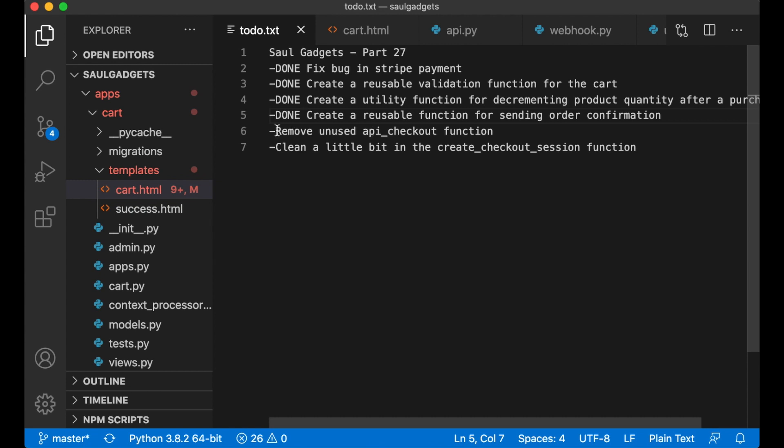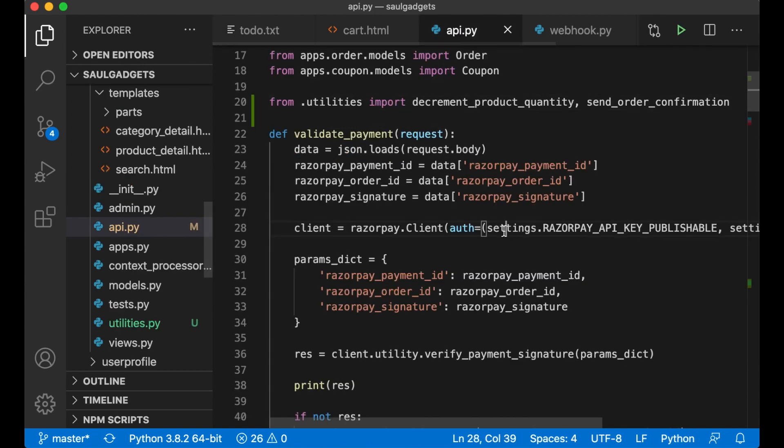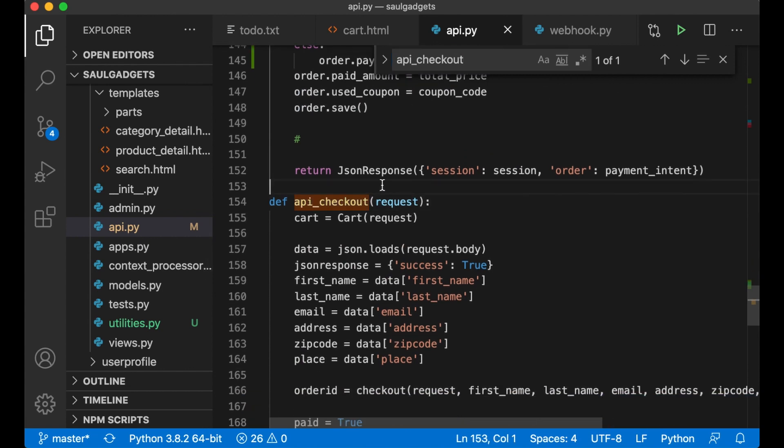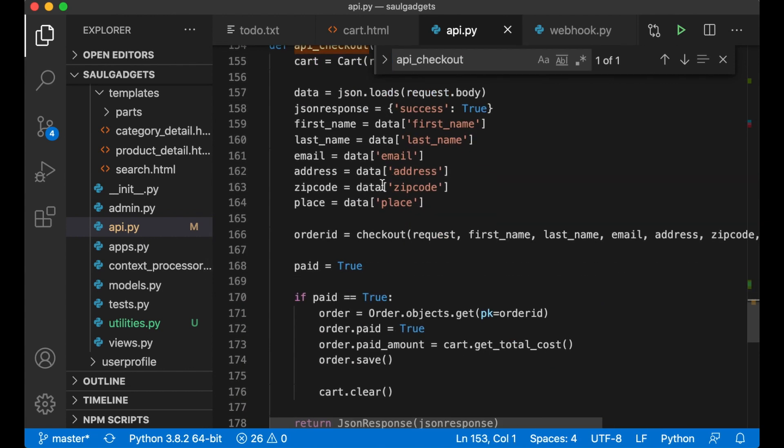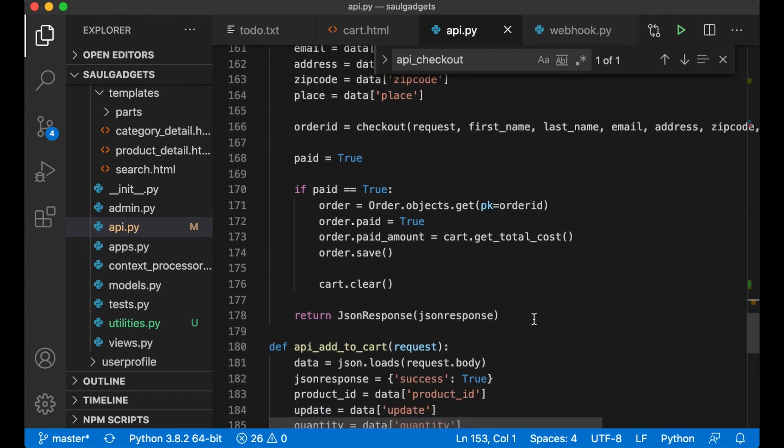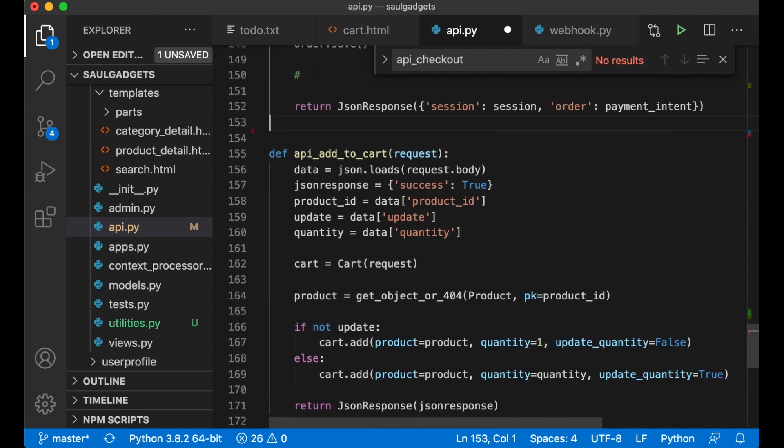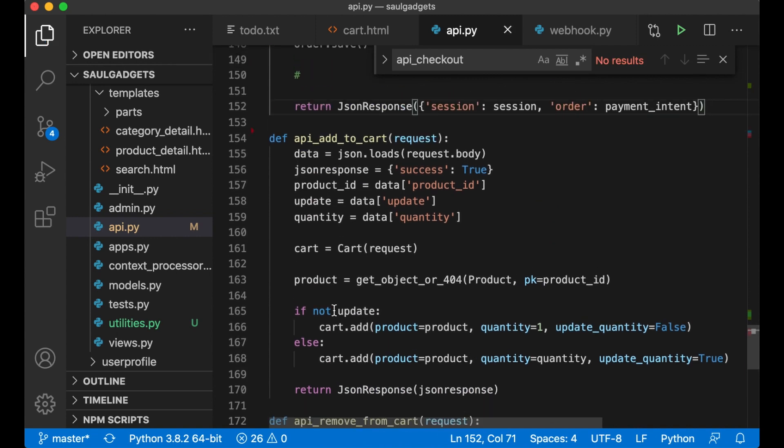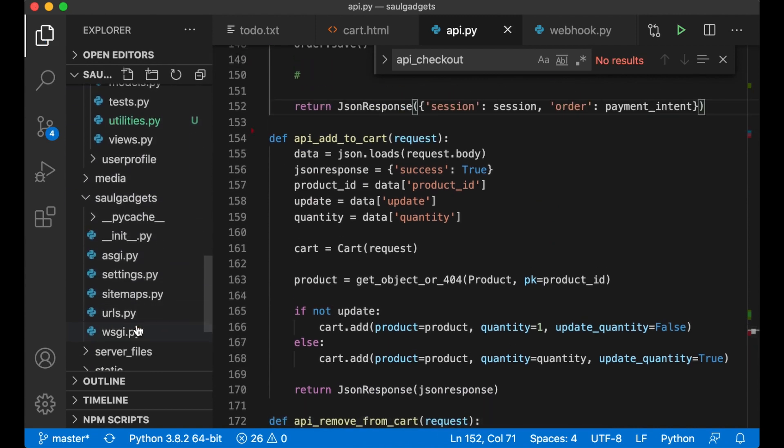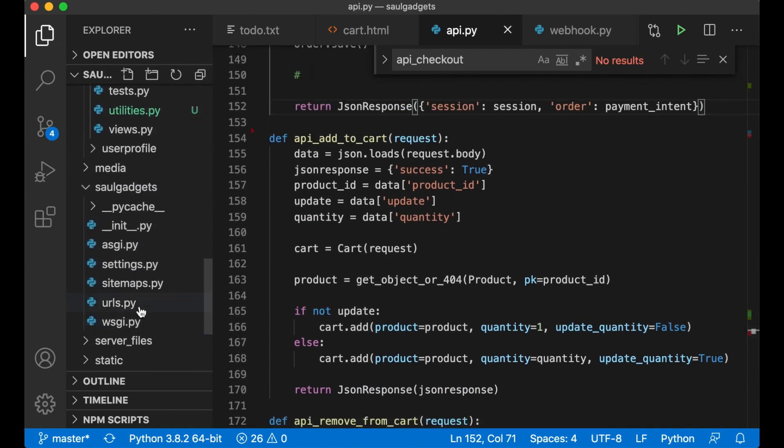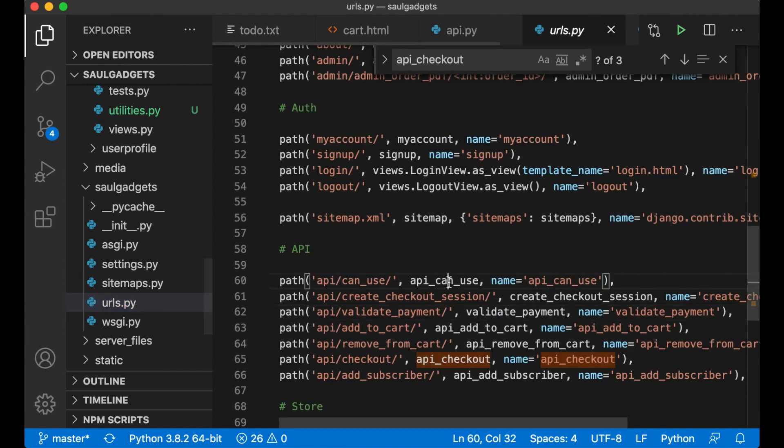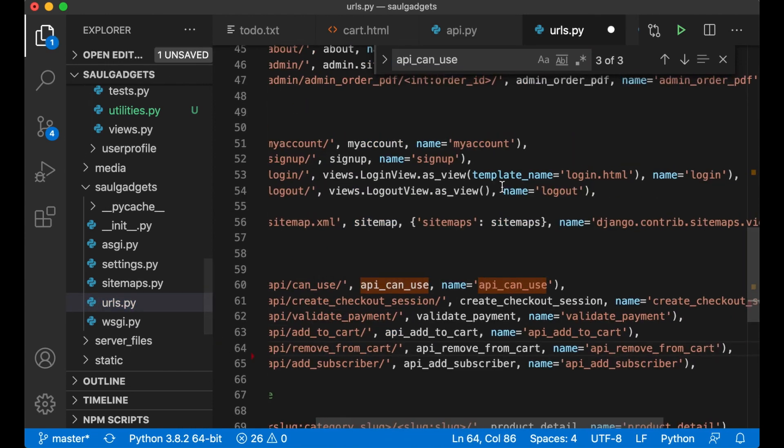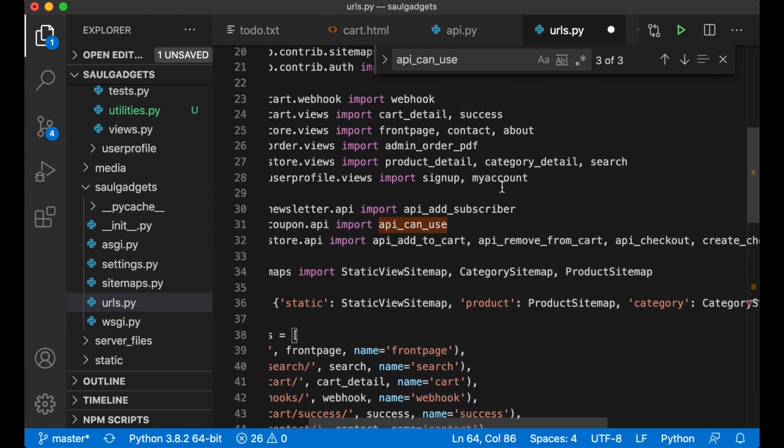And then I want to remove the unused checkout function because I don't use this anymore. Just remove it and save.